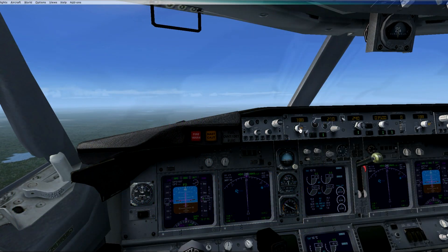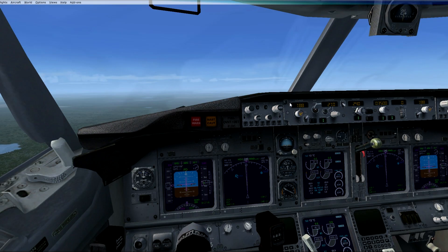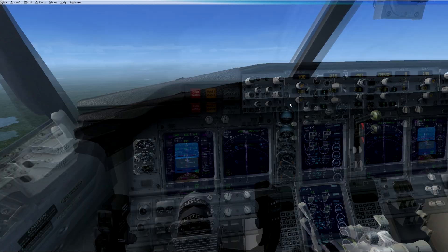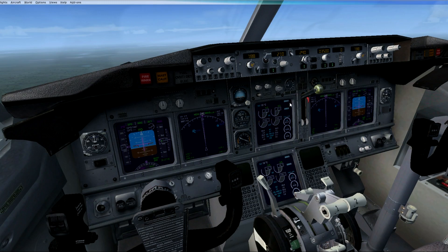First let's set up the course and the ILS frequency. The course you can find on the MCP to the left — you can see my arrow pointing at it. We will fly ILS runway 19R, therefore the course is 188. I will use my mouse to scroll down or up to insert those numbers.